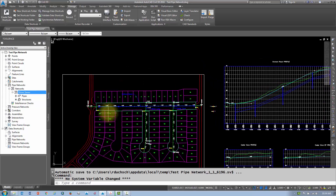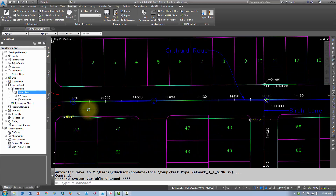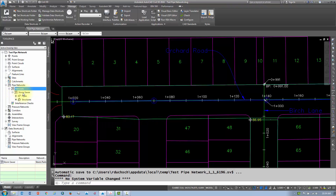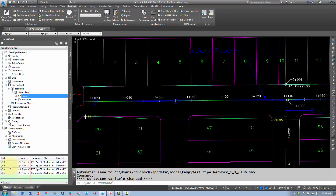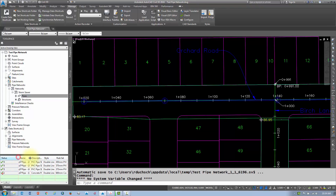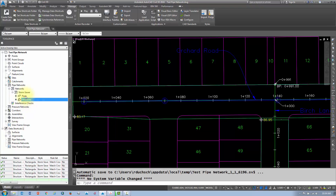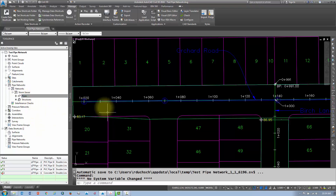Let's check out how to edit a pipe network. We've created our pipe network and can see it listed in the network section here. I've got my storm pipe created. If I select my pipes from the prospector tab, I can see all my pipes in the itemized view — they're all listed here. This is a good way to check if any of your rules have been violated. The structures are listed there as well, shown nicely in the itemized list.